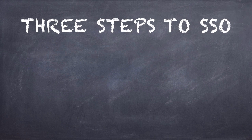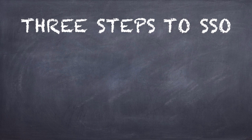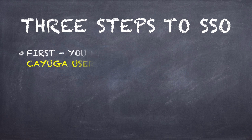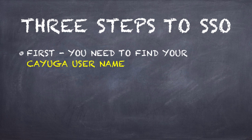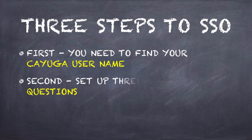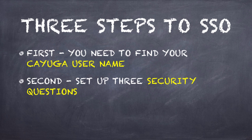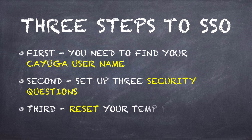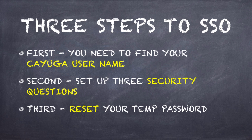There are basically three steps to single sign-on. First, we're going to find your Cayuga username for you. Second, you're going to have to set up three security questions. And then third, we're going to have you reset that temporary password with one of your own.